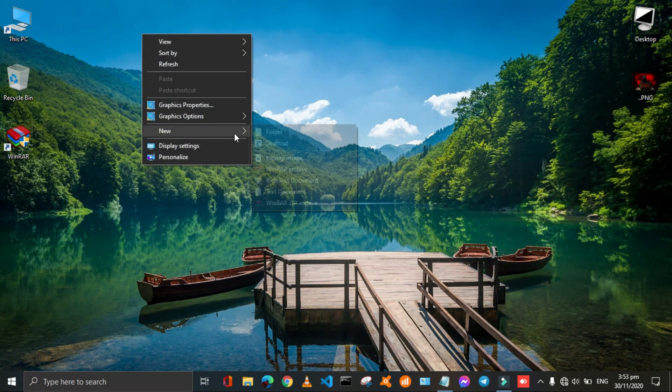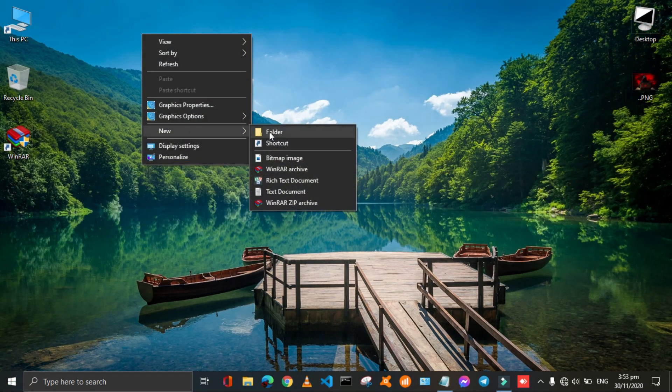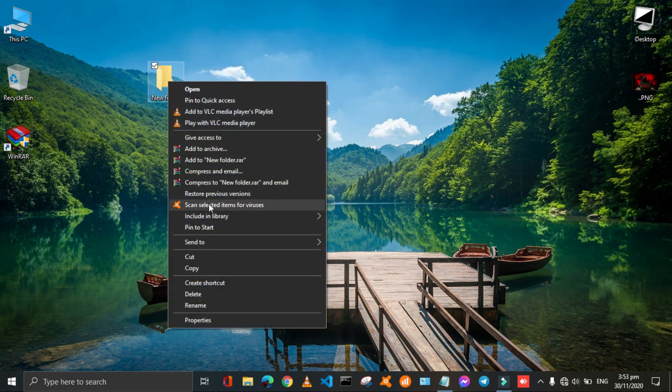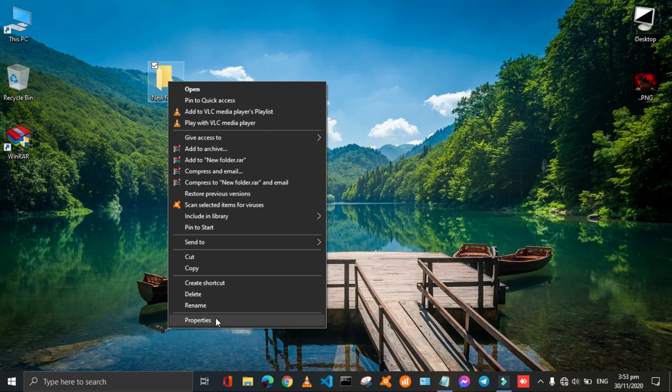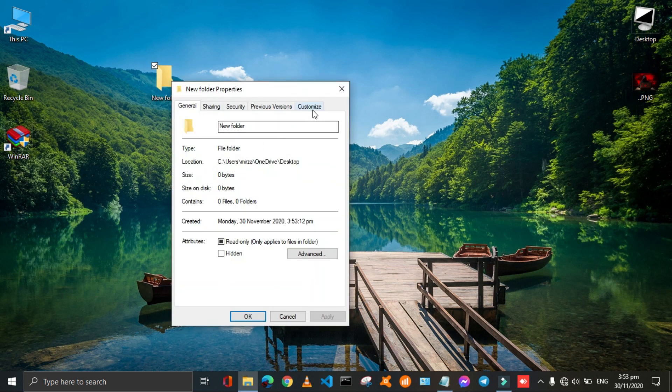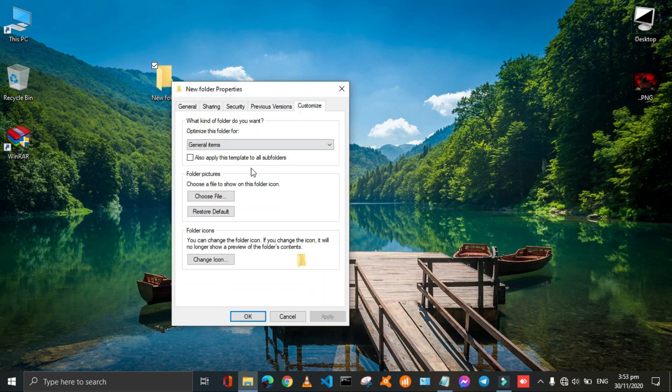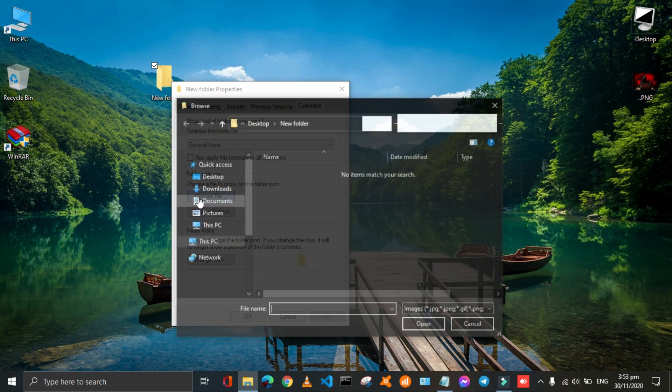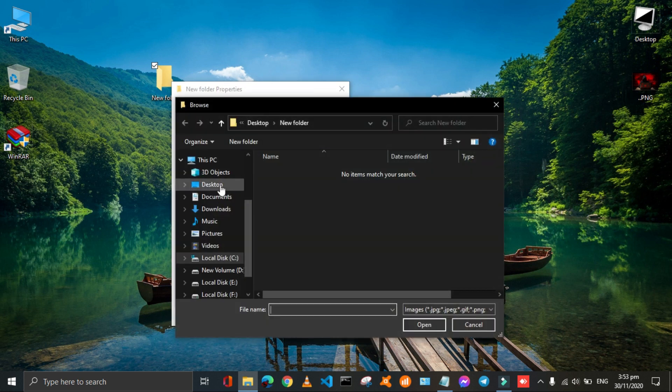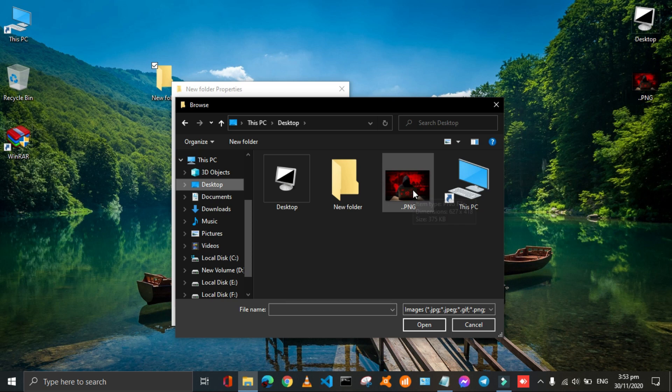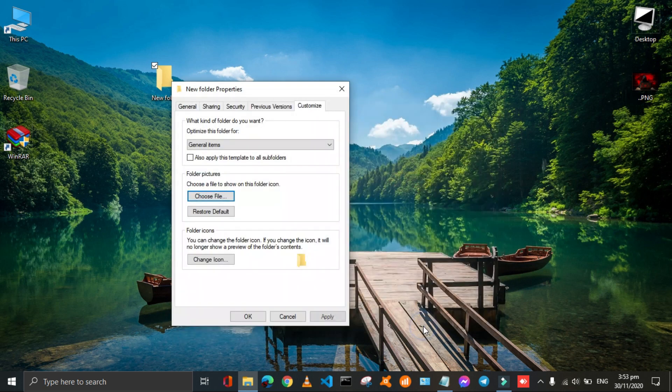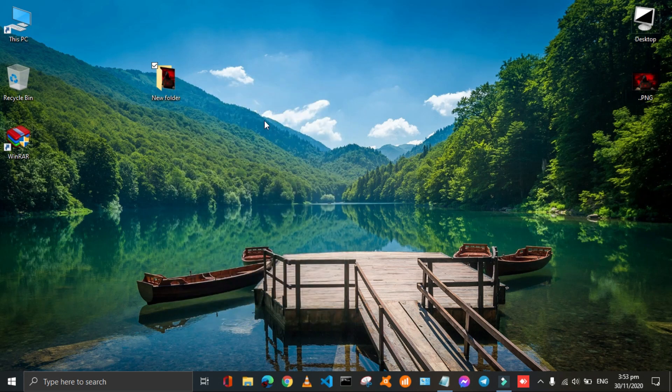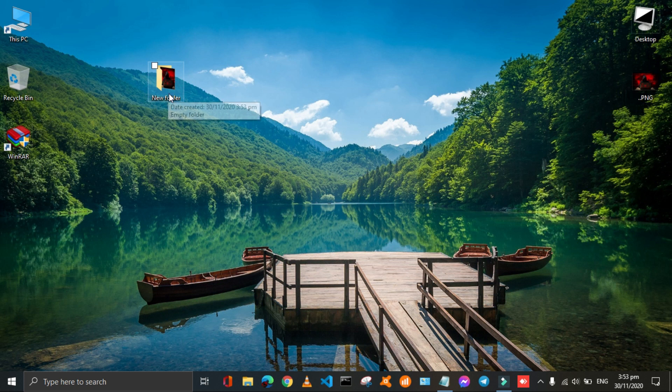First of all we will make a new folder. Then right-click on that and then click on properties. In the properties window click on customize and then in the folder picture section, click on choose file then select a file to apply it. Click on open, then click on apply and click on ok. Here the folder picture will show only from outside.